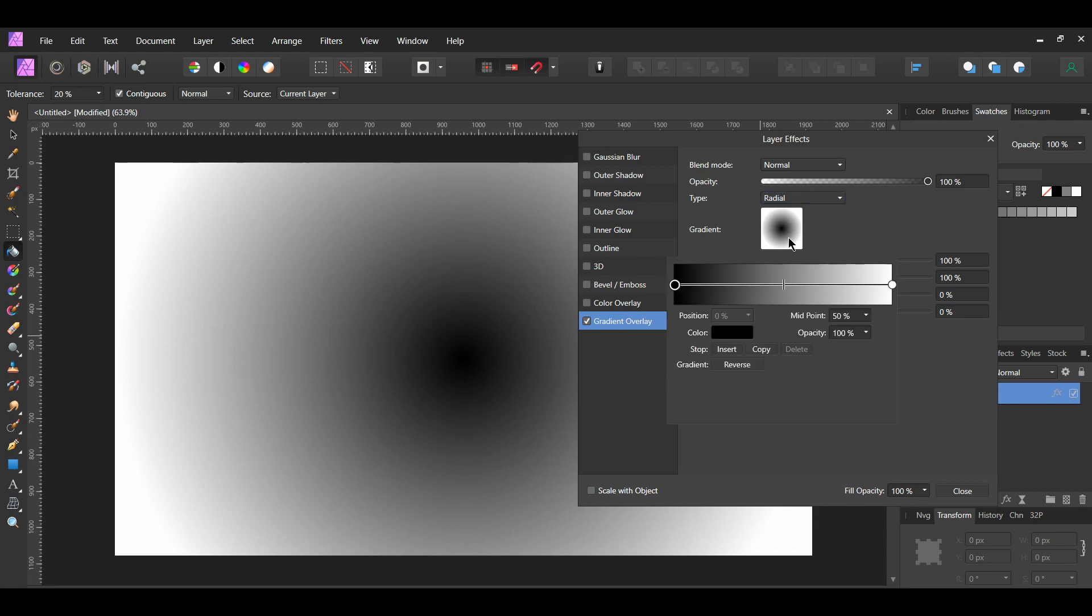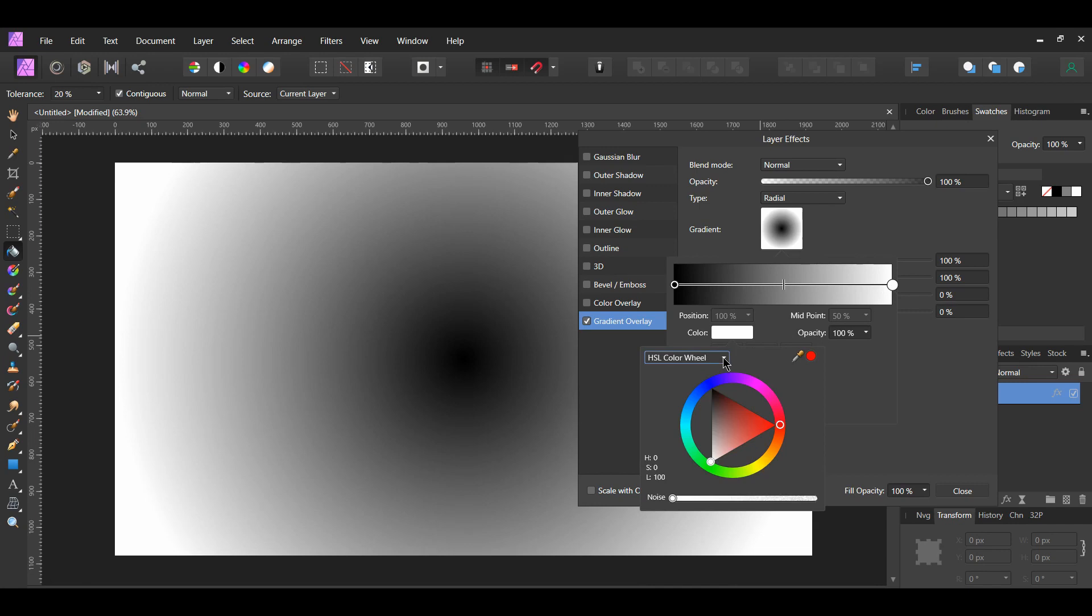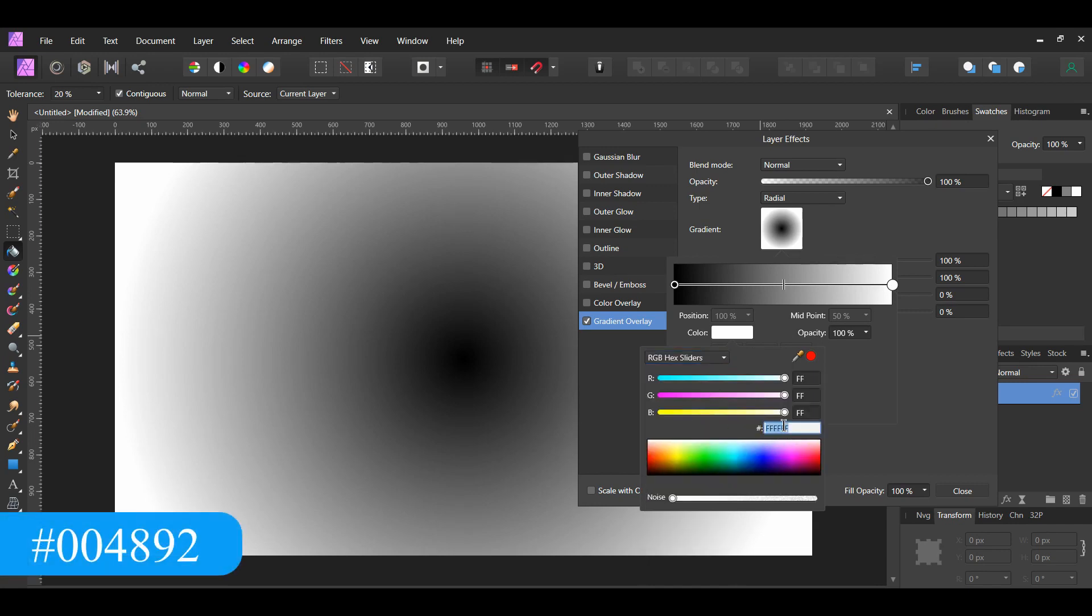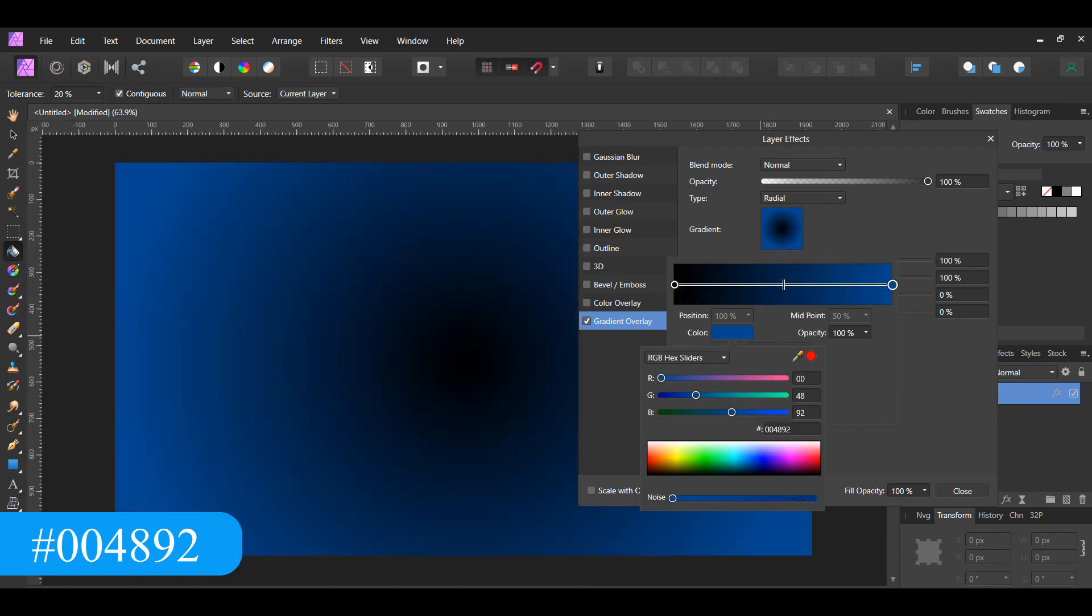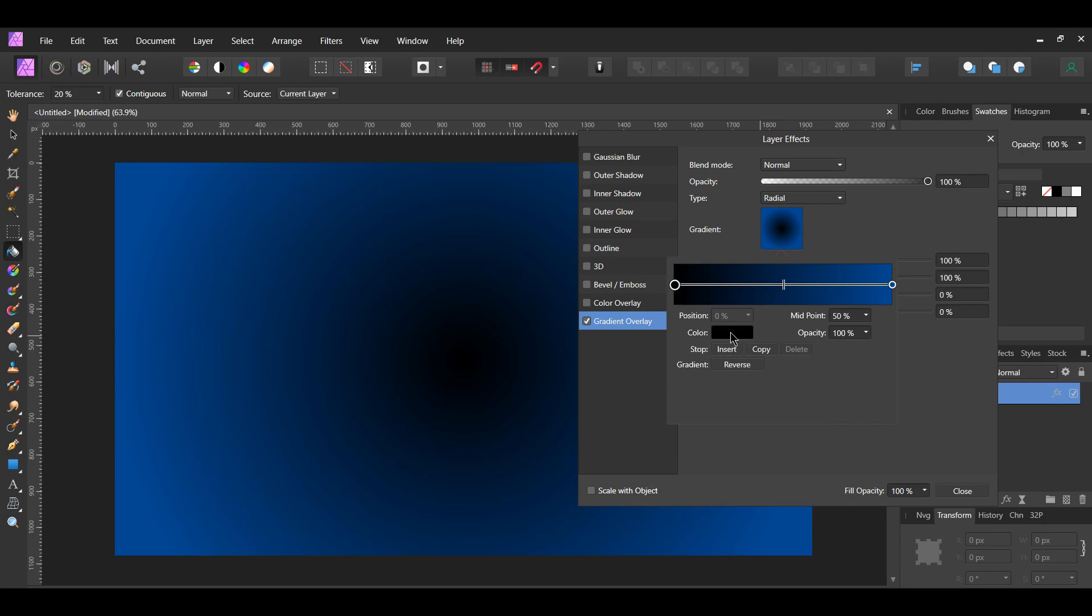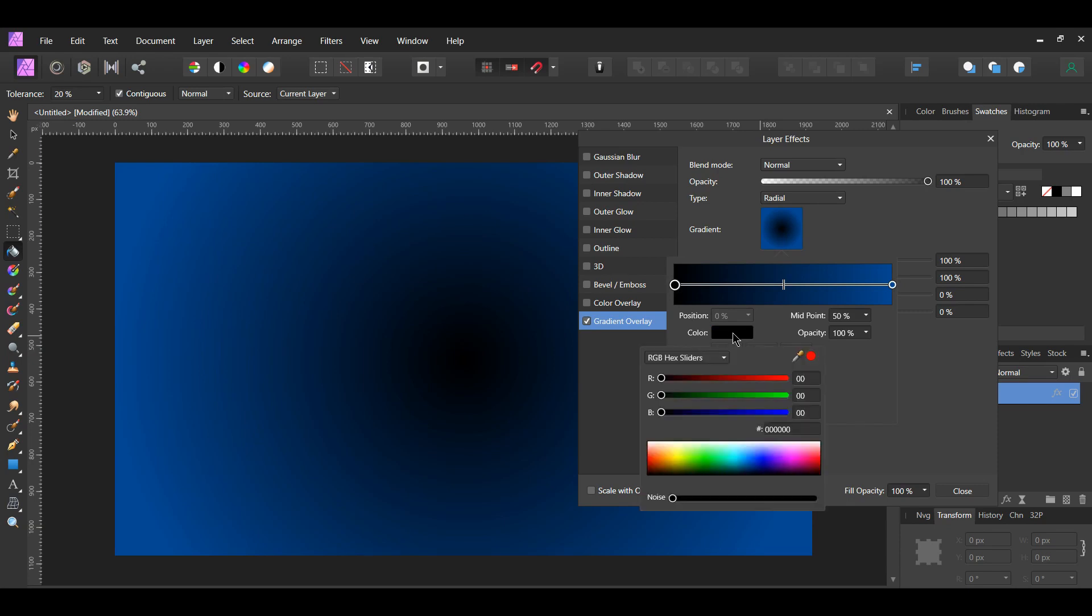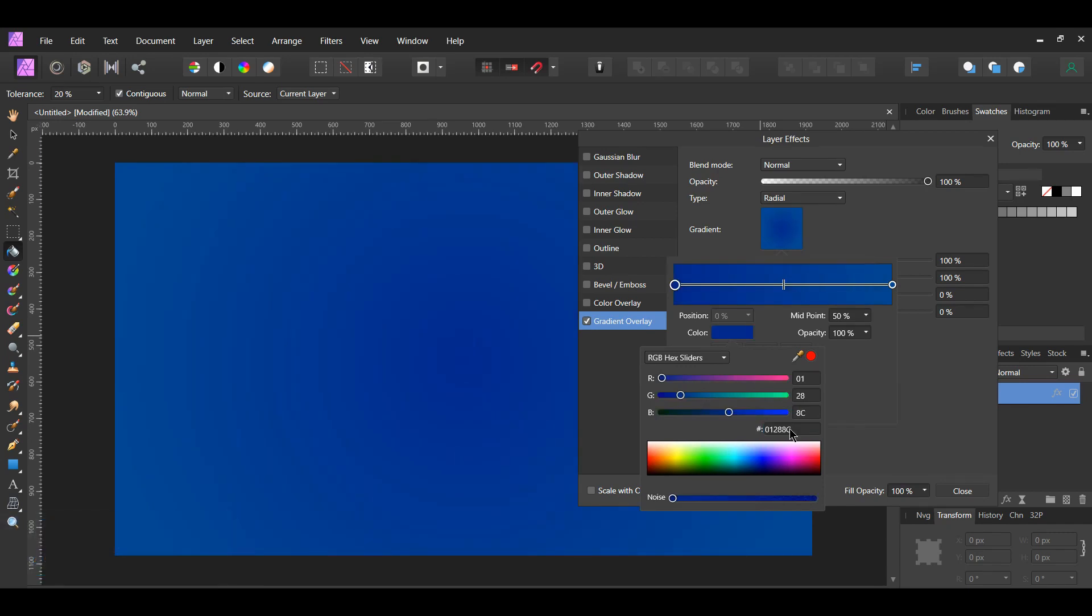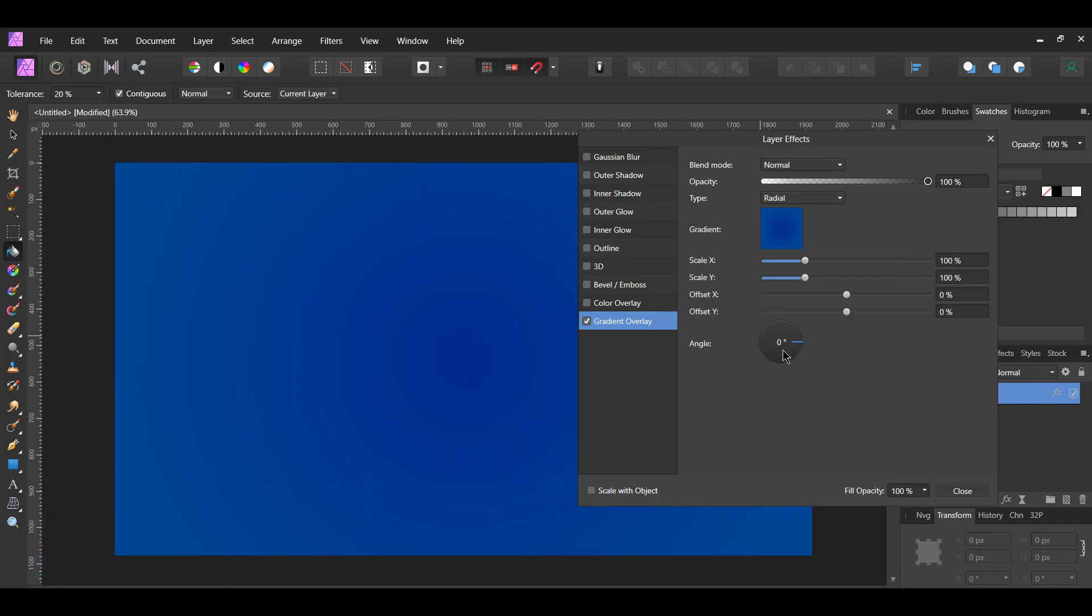Next, go to the Gradient. Select the white color stop and go to Color. Then, go to the RGB Hex Sliders and type the following hex code number 004892. After that, select the black color. Go to Color and type the following hex code 01288C. Then, go to the angle and set it to 160 degrees.